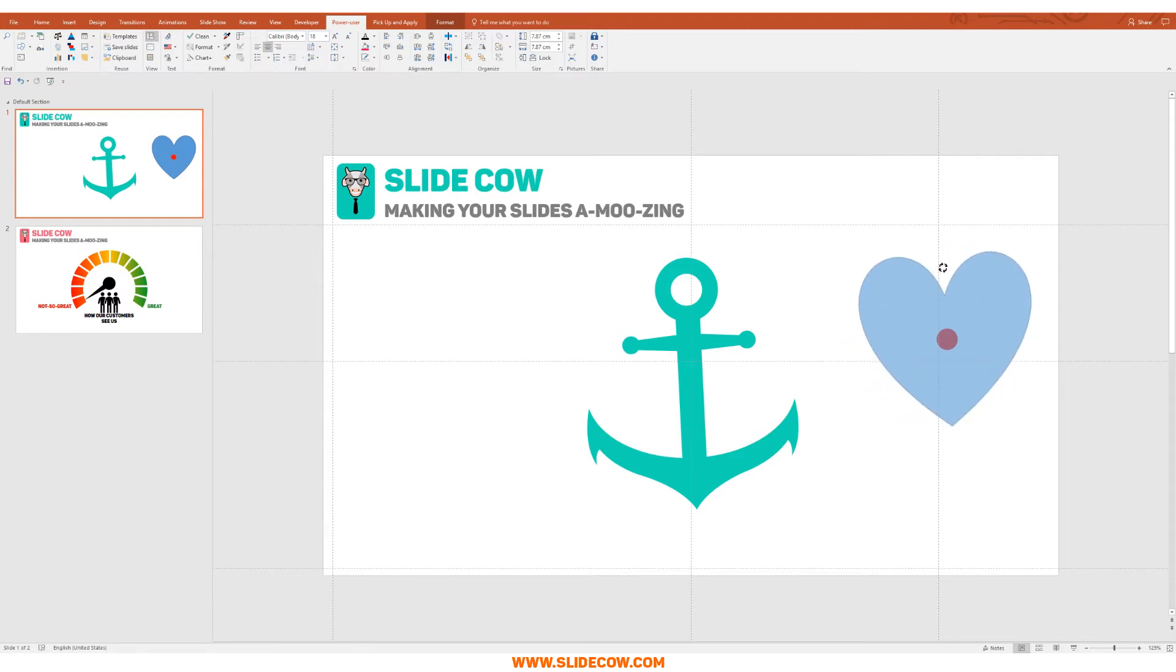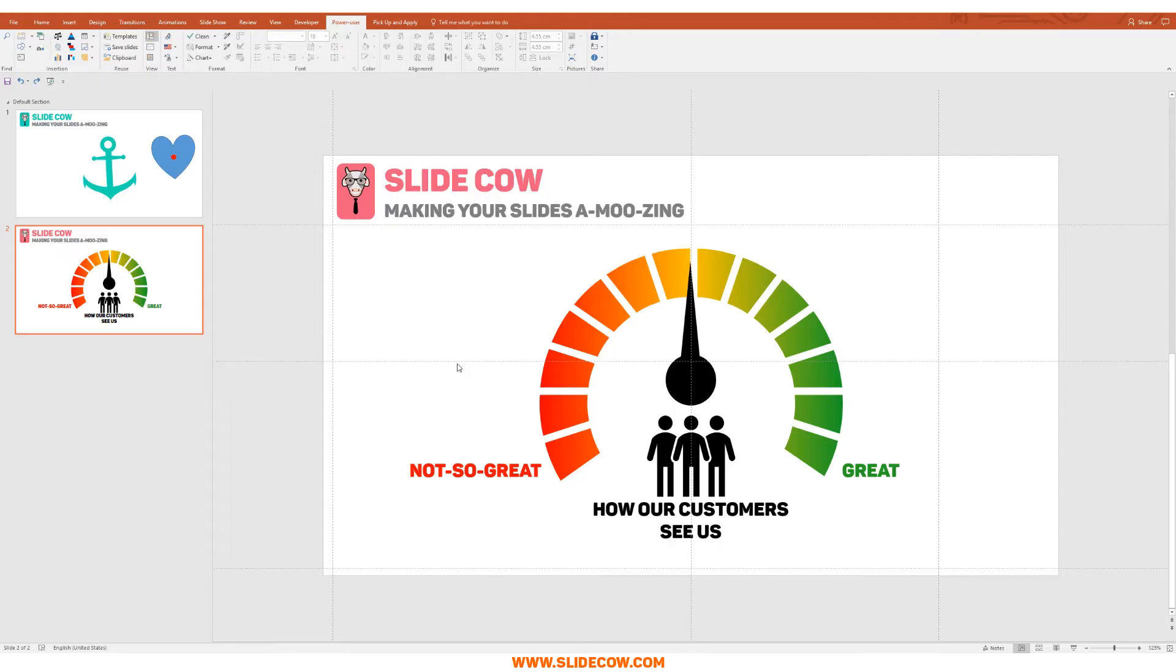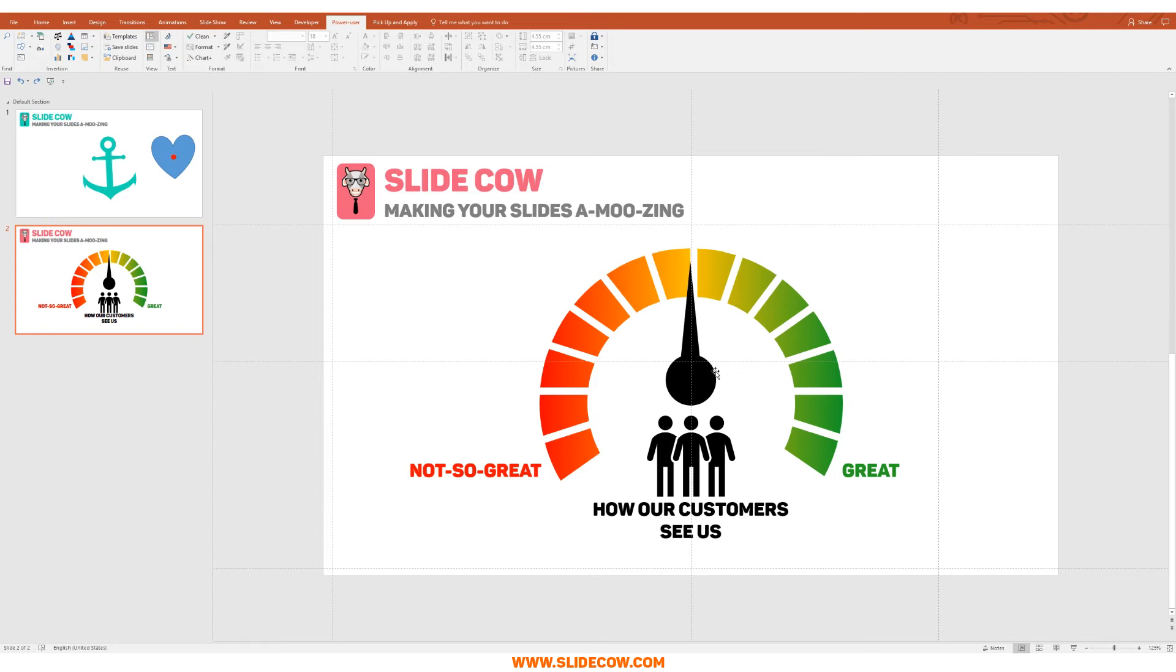I get it now, so why are you discussing anchor points? There are going to be times when you want to move your elements in a specific way depending on the nature of your slide. For example, over here I have this metric described by a KPI infographic through a dial and an arrow. Over here I have not so great, and over here I have great, and currently the arrow is pointing somewhere in between, showing a 50% score for how our customers see us.